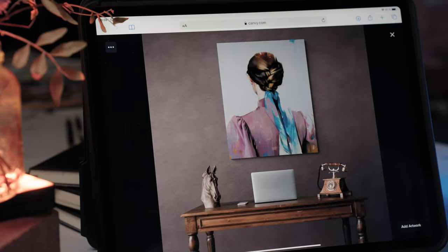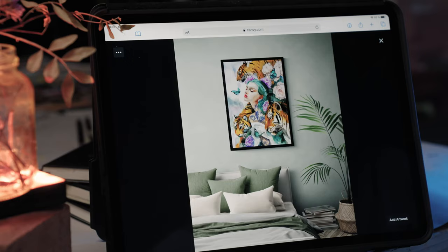Be it a loft, a gallery, or an urban apartment, with over 500 rooms, CanBe provides you with every interior design option you could possibly think of.